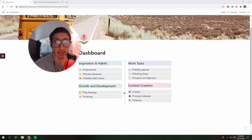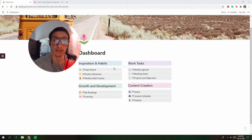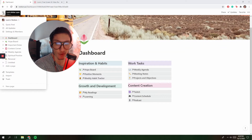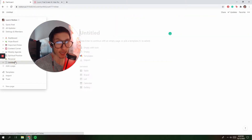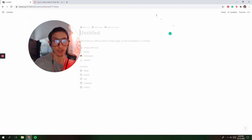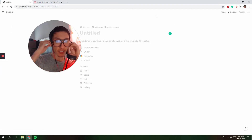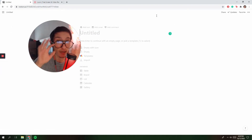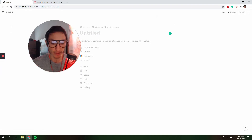So this is my dashboard. For folks that don't know, this is Notion. Notion is a productivity app and you can do almost anything. When you first start with Notion, you can either make your own template — you can literally say anything.